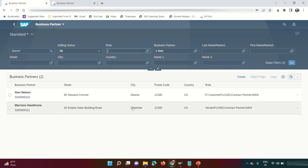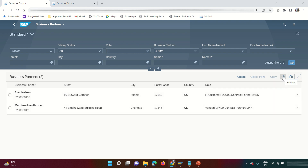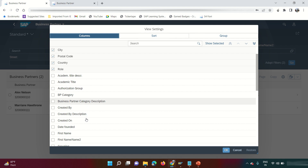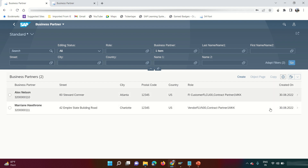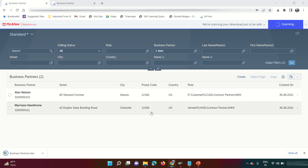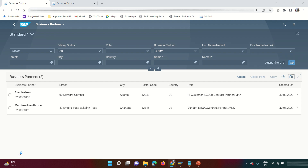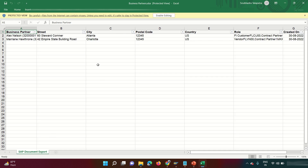Let's look at the first business partner, Alex Nelson. By default, you see around six columns, but you can add more by going to the Settings button and checking additional fields — for example, 'Created On.' You can add as many fields as you want. You can also download the result by clicking the Excel button, which downloads the selected business partners based on the fields chosen.